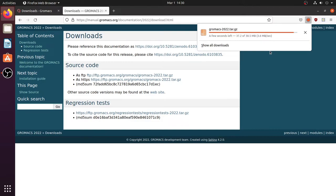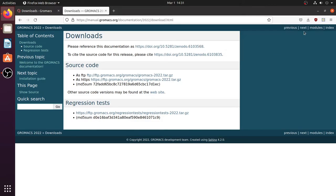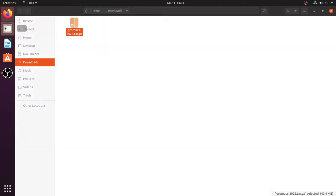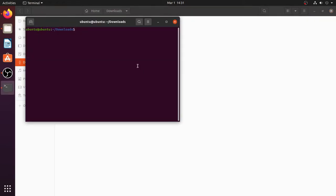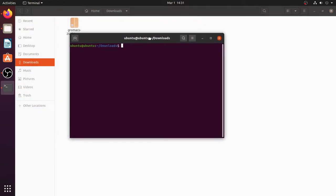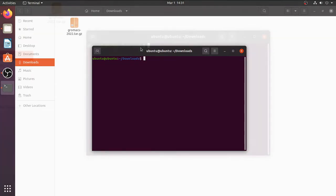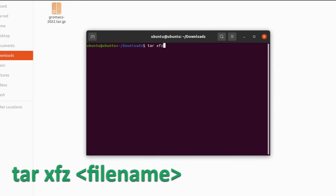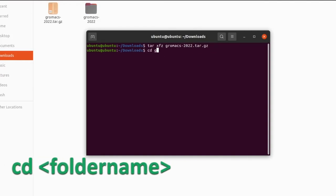After downloading, open the folder where GROMACS is present and right click anywhere and click open in terminal. The terminal will be opened which will be pointing to the corresponding folder, that is the downloads folder. The source code is downloaded as an archive file. First we have to unpack the archive. To unpack the archive give this command: tar xfz and file name. You should give the file name that we have downloaded.